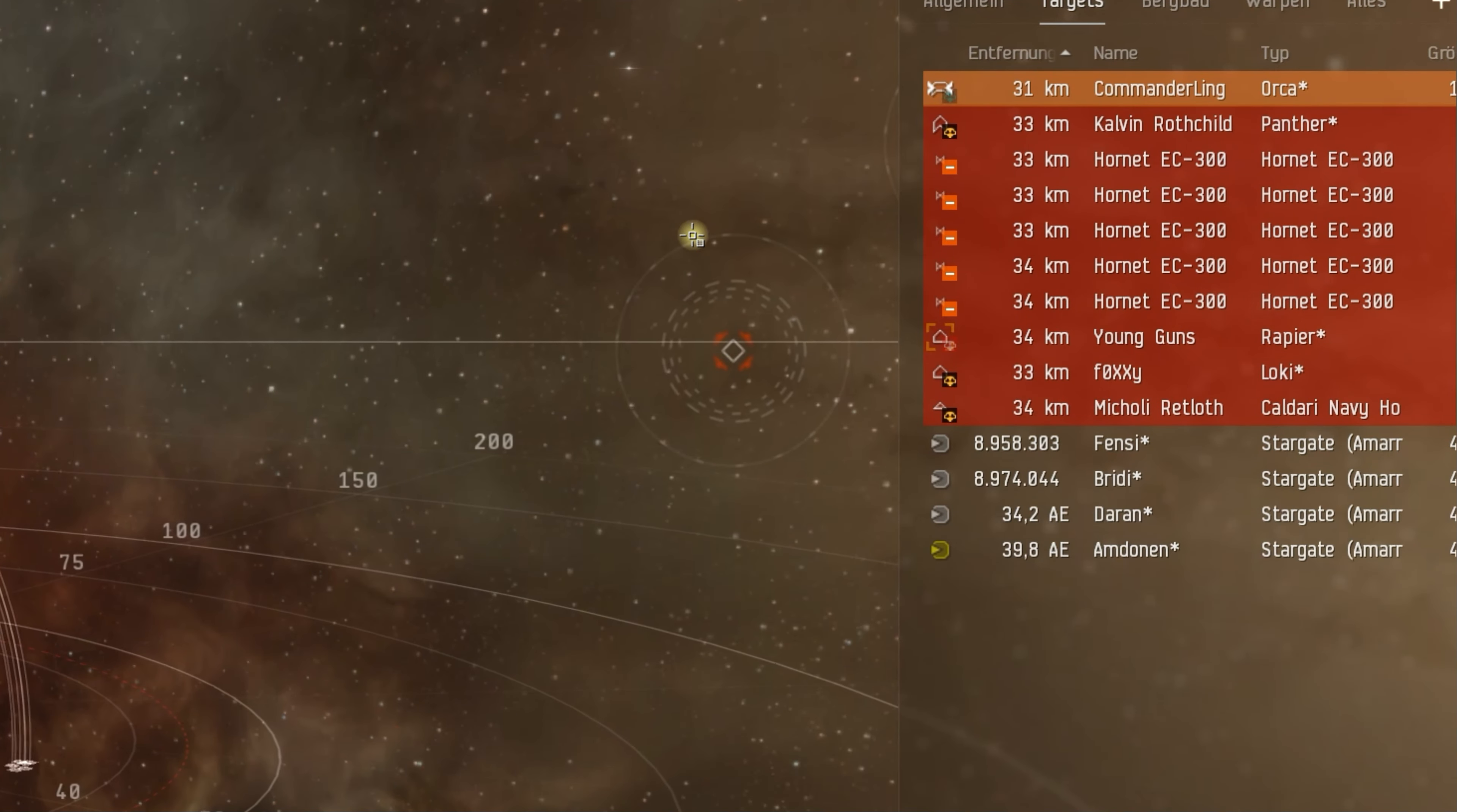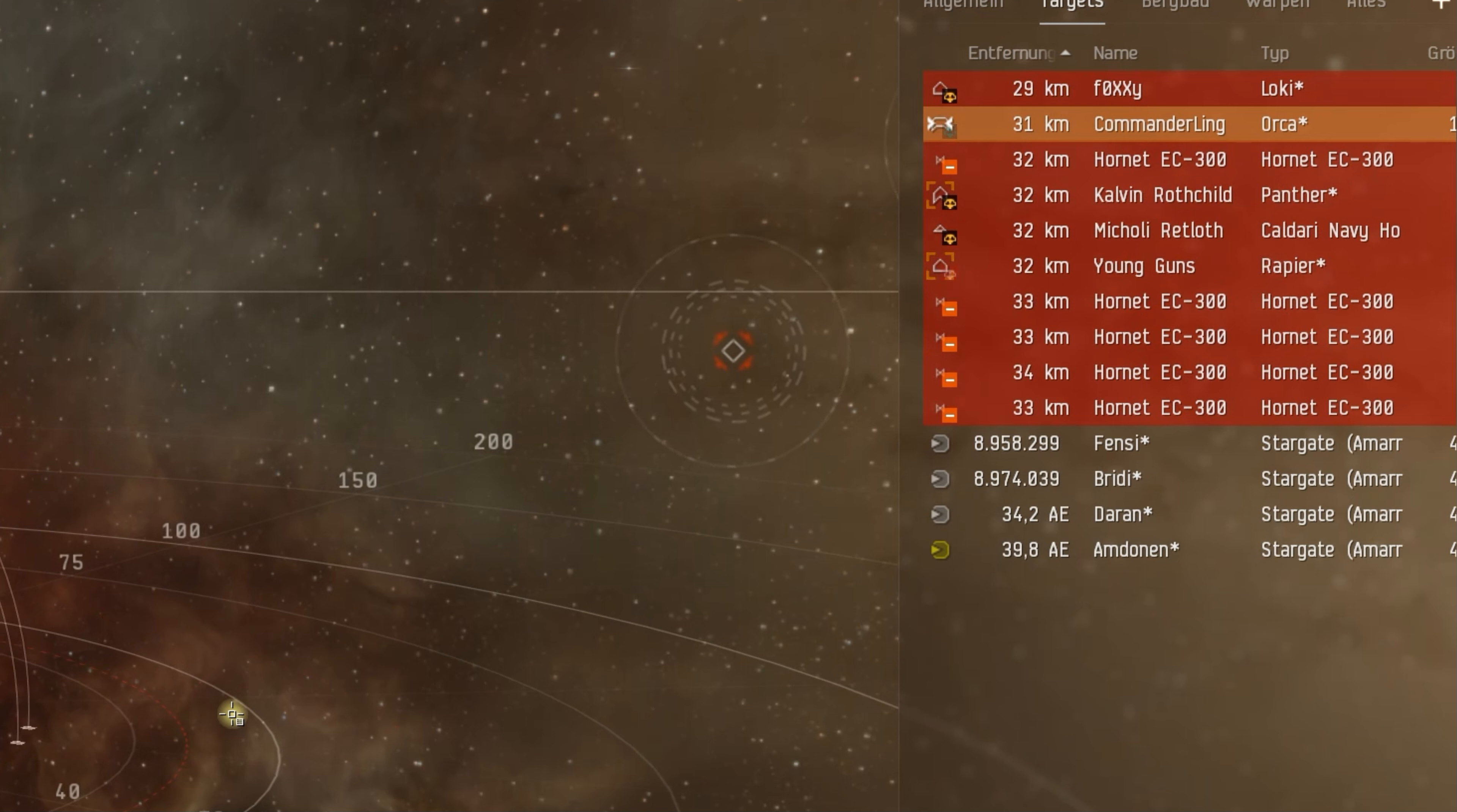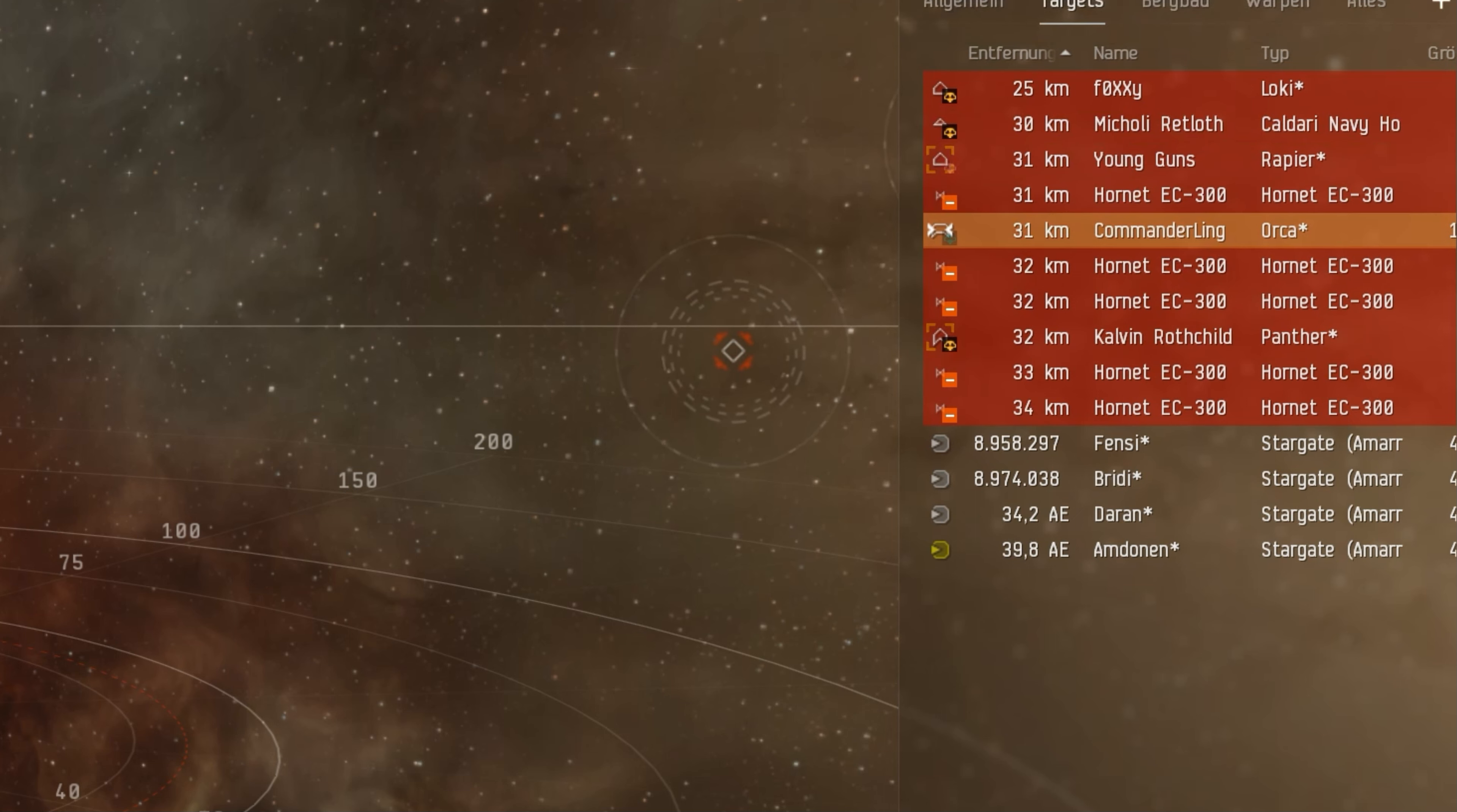So here we go. Mr. Young Guns decides to target me. Shame on you, mister. And even Kelvin joins in targeting me. You can see their true colors now. You give them a kill worth over one billion and they turn against you.